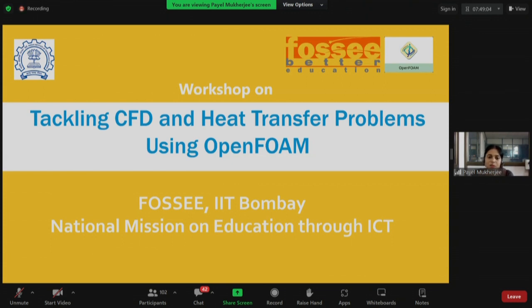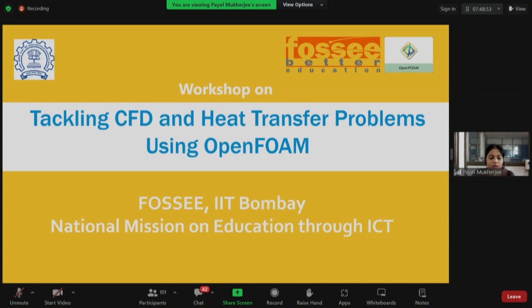This workshop is supported by FOSSEE, IIT Bombay. Our core team members, Mr. John Pinto, Mr. Biraj Khadka, Mr. Harish Jairaj, and Mr. Sanjay Ramachandran will be there with you throughout the session.